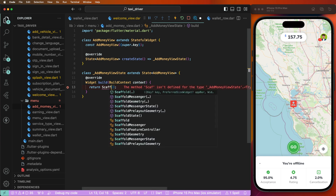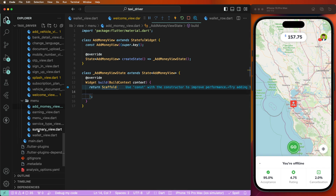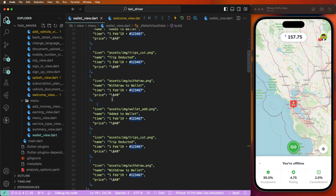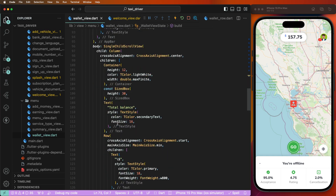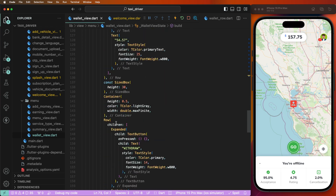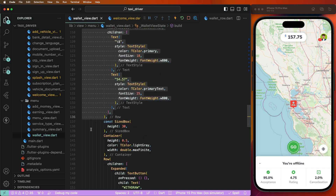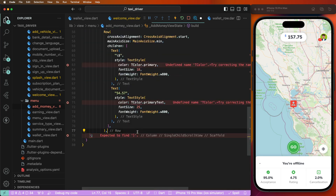Then after we need to create the Scaffold. Create the Scaffold and copy the wallet view app bar — we need to copy that here. Copy this value like this, now we need to go inside the AddMoneyView and paste it here.